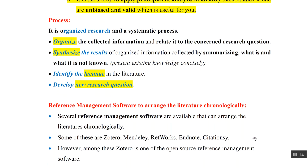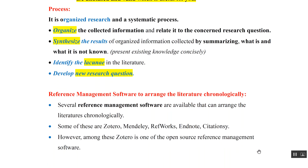There are various reference management software available which can arrange our literature chronologically, like Zotero, Mendeley, RefWorks, EndNote, and Citation C. Zotero is one of the open source reference management software.